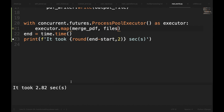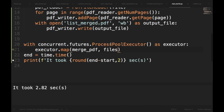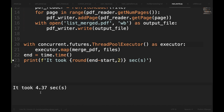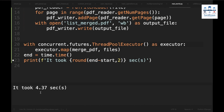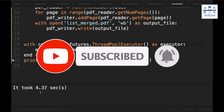Another advantage of using concurrent.futures is that you can easily switch between multiprocessing and threading — simply change ProcessPoolExecutor to ThreadPoolExecutor. Running with threading, it took a little over 4.3 seconds. Since this is a CPU bound task, multiprocessing is the better option. However, if it were an IO bound task, threading would take less time. Using concurrent.futures you can easily decide what is better for your process. If you have any doubts, leave them in the comments. Please like, share, and subscribe. Bye bye for now, take care.